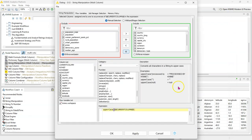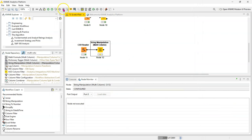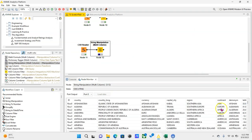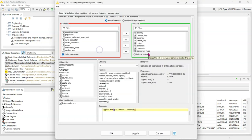Whereas if I select replace and click okay, the original columns are going to be transformed into uppercase. So this is way more efficient than doing them one by one with multiple string manipulation nodes - you can just do them all in one go.